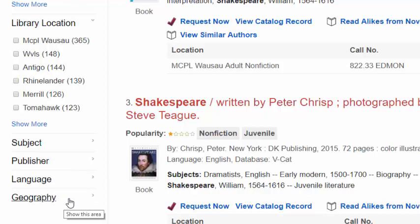Please note the geography limiter shows the region about which the item was written, not where the author wrote the item.